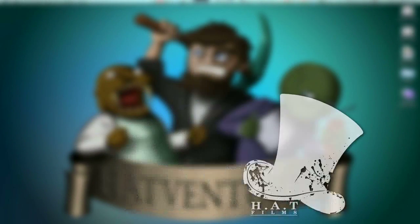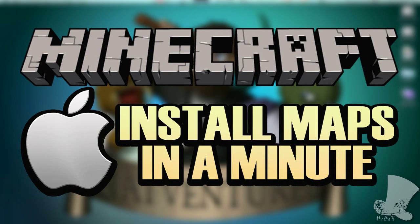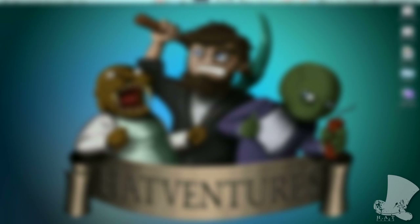Good day, we're Hat Films. This is how to install a Minecraft map on a Mac in a minute. I want the really awesome Fire UK map featured on Syndicate's YouTube channel. What do I do?